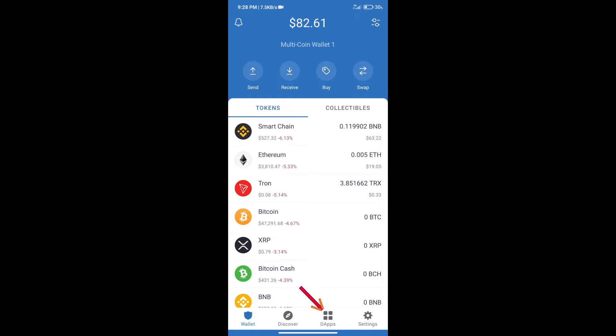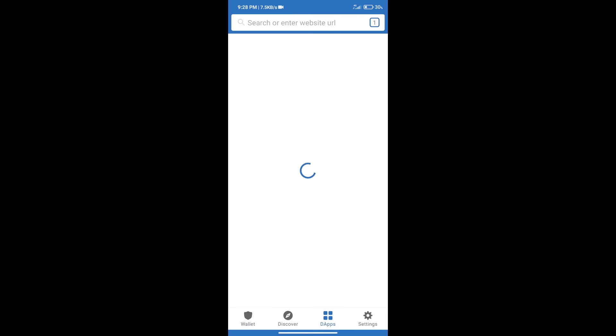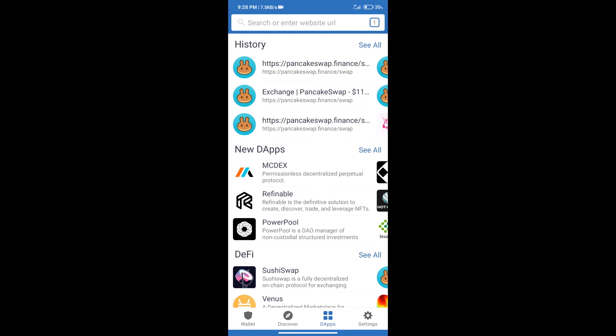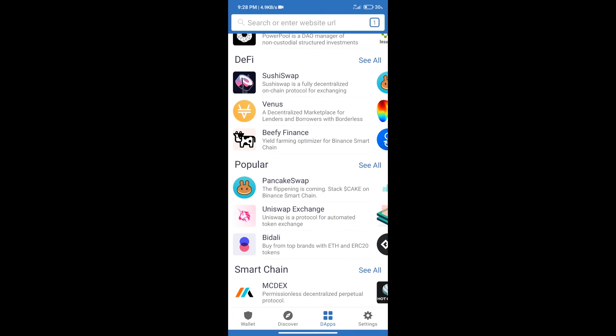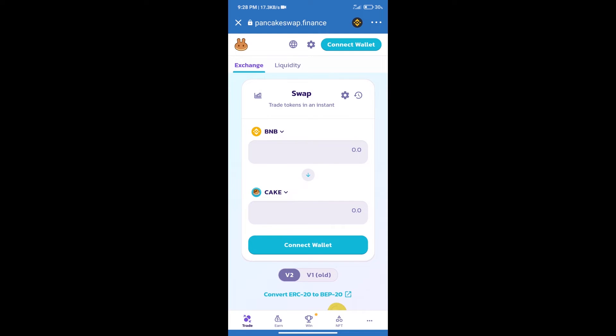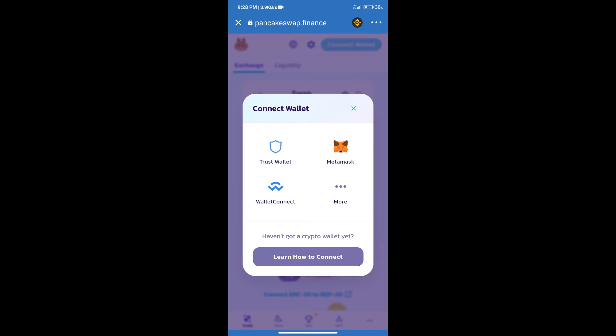After that, we will connect our wallet from PancakeSwap exchange. Click on connect wallet. Our wallet is Trust Wallet, so click on Trust Wallet.